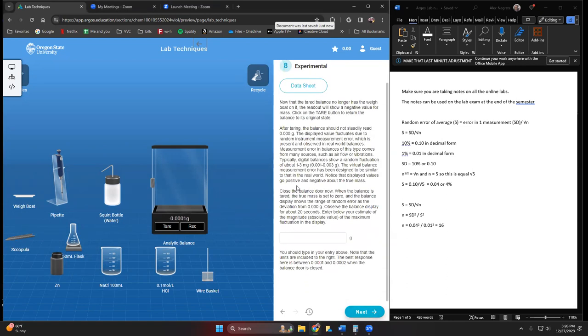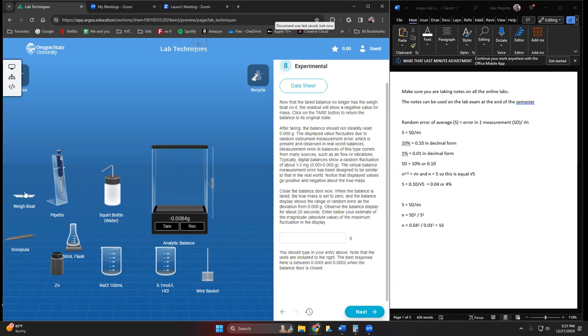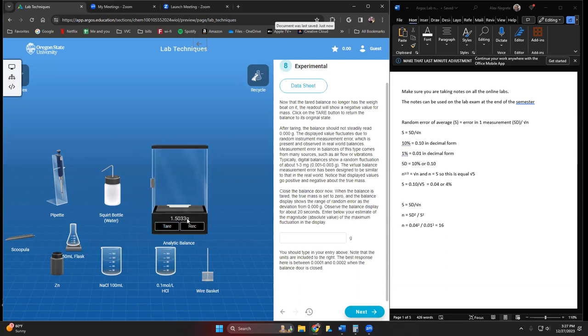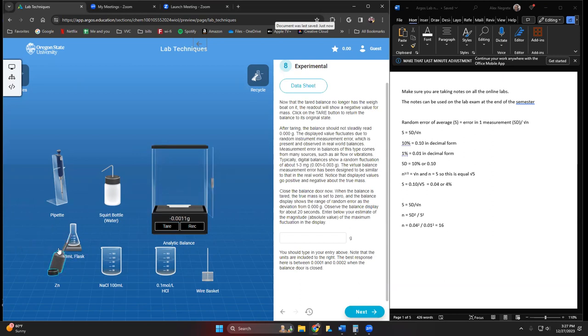We're going to open this up and put the wayboat in there. We want to tare this out, we want these values here to be zero, so we hit zero. Then I can put something in there, like for instance I'm going to put the zinc in here. Don't use Safari for this, don't use Microsoft Edge, don't use an iPad, cell phone, or tablet.